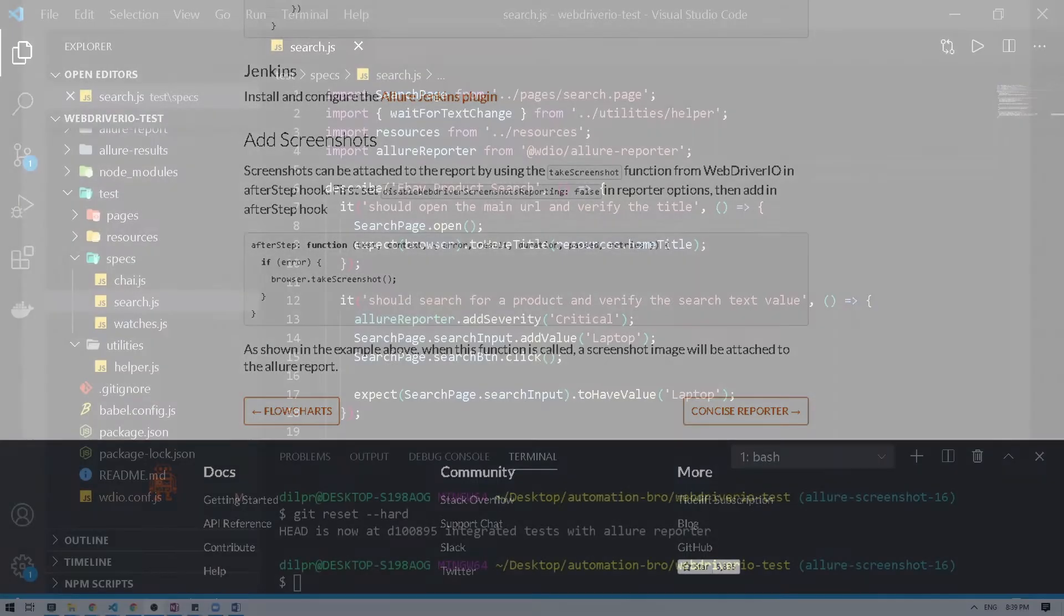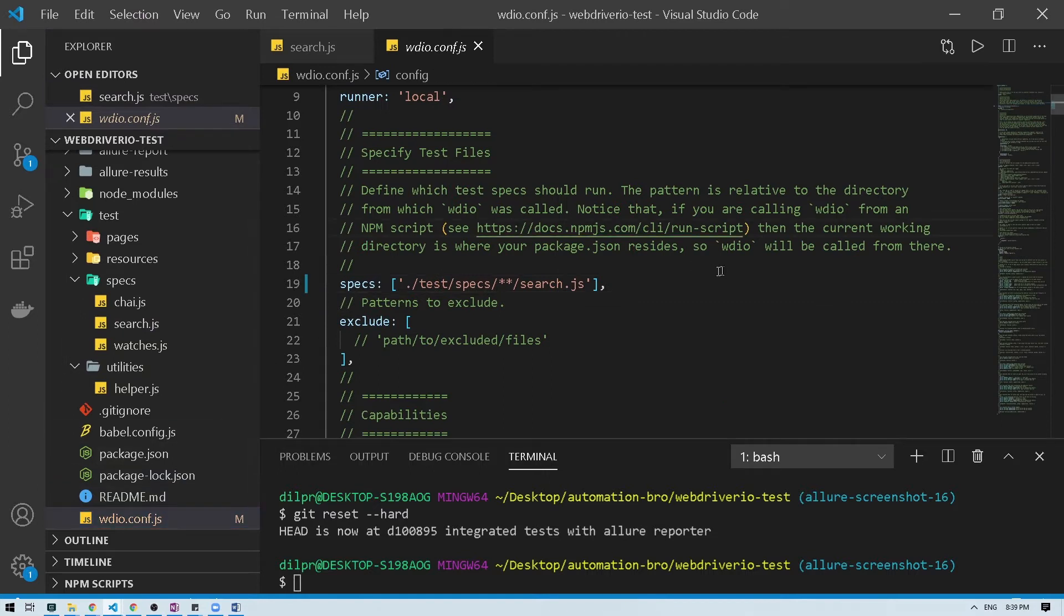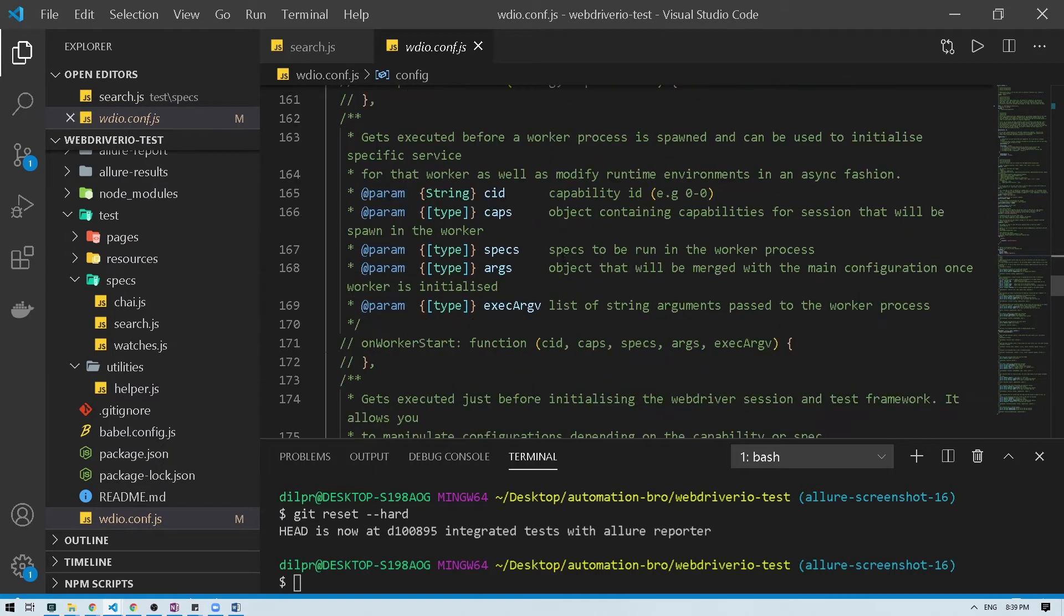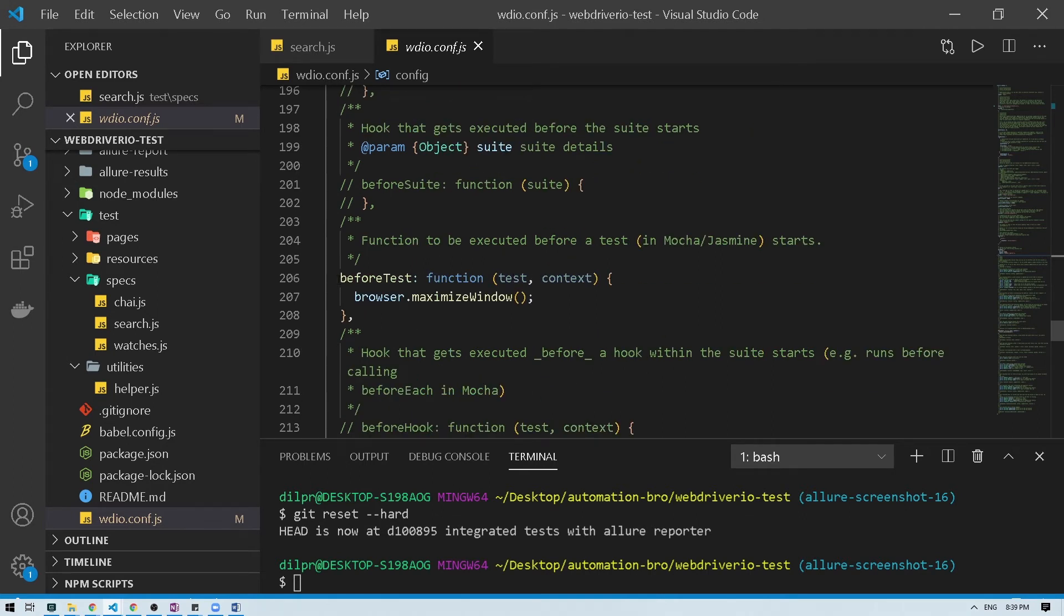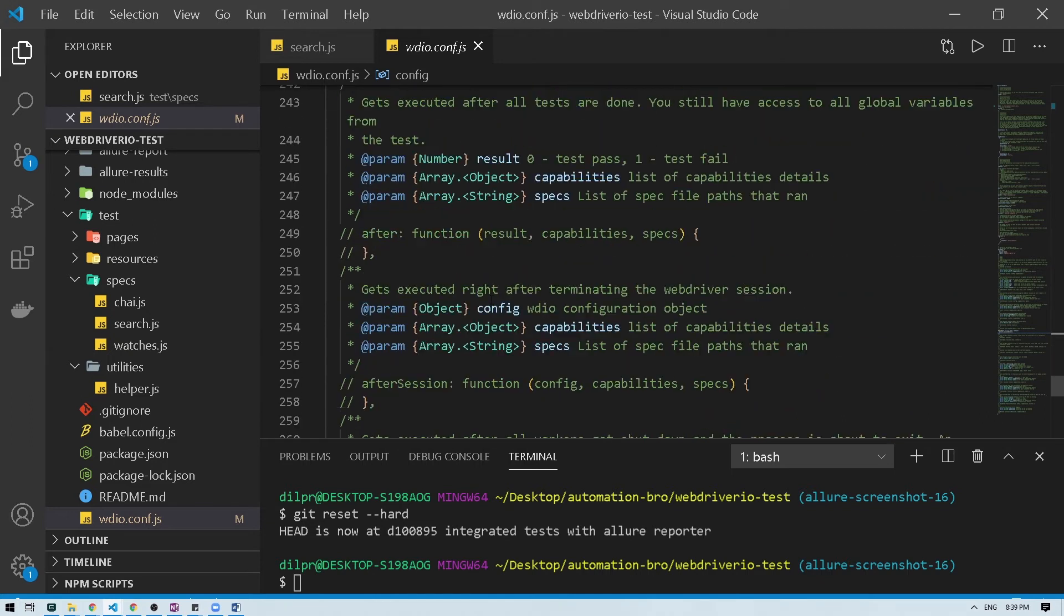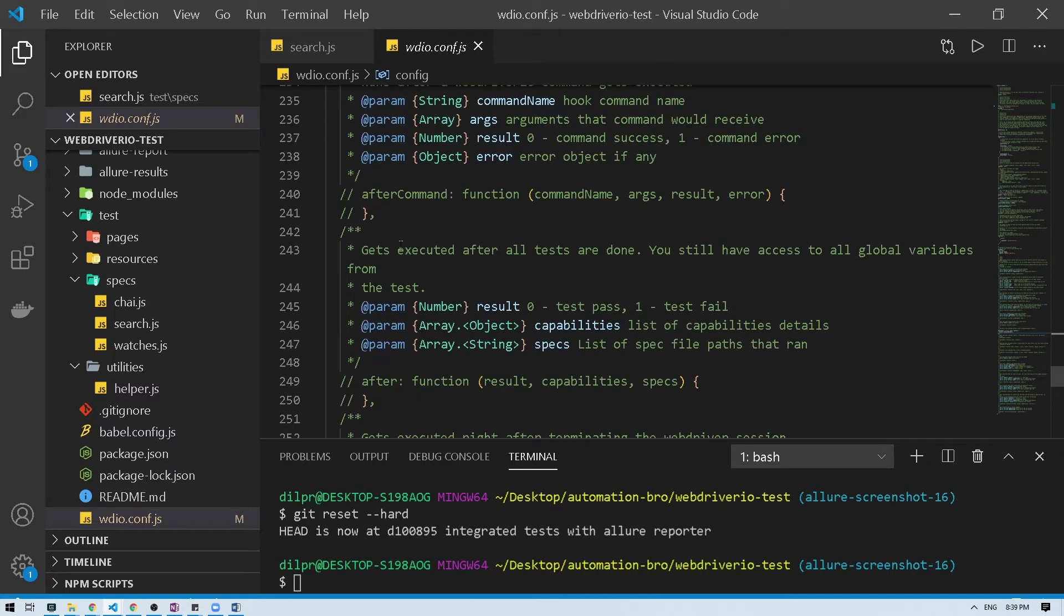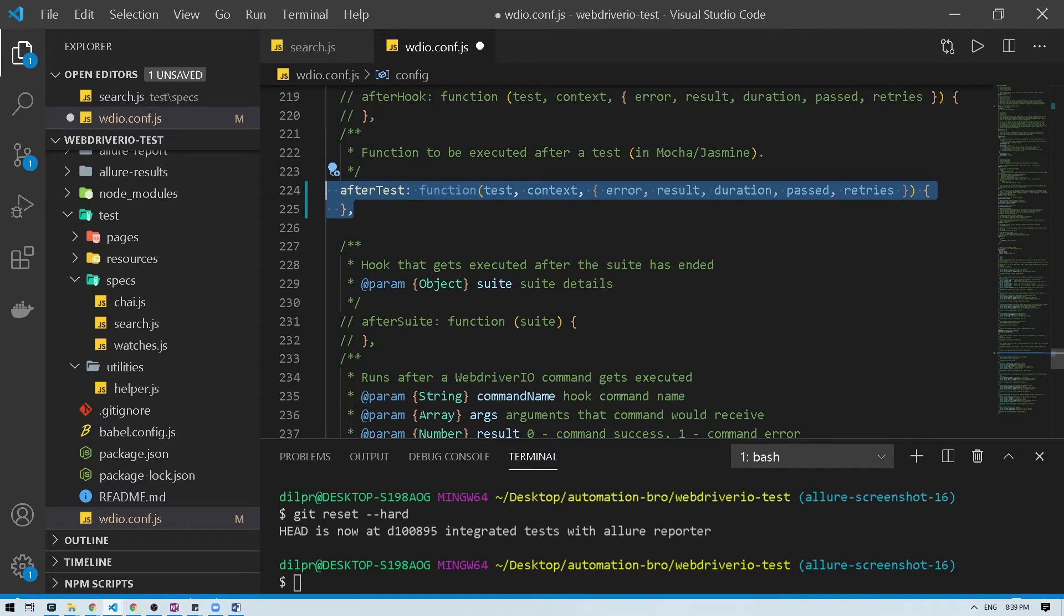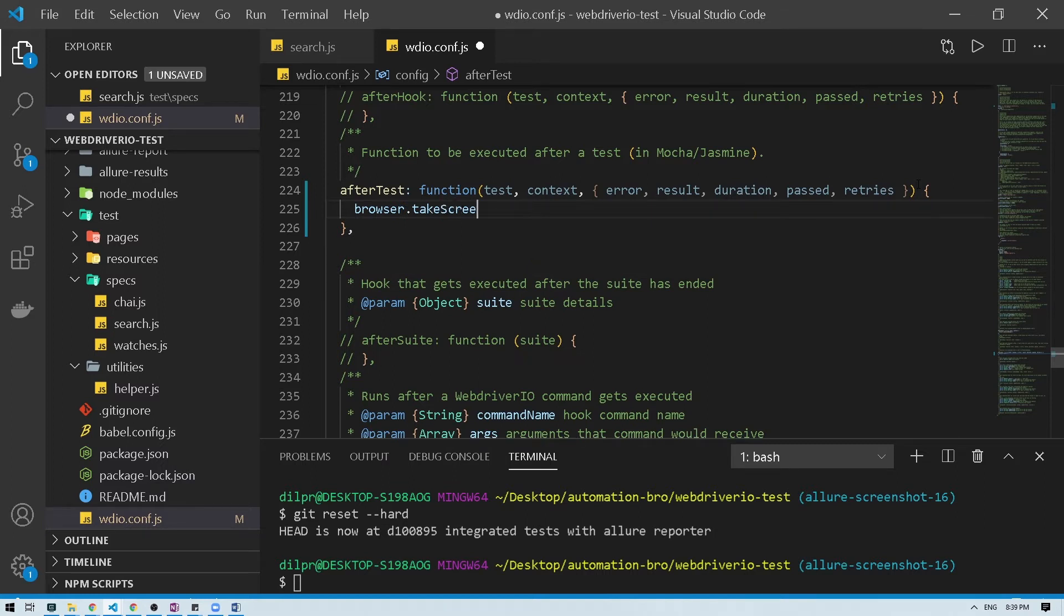So let's do that. I'm back in VS Code and what we're going to do now is go over to our configuration file, and over here search for hooks. So I have hooks here and we looked at hooks in one of our previous videos. If I scroll down, so what we did in our previous video was we were maximizing our window before our test. So similarly what we're going to do is go to our afterTest hook which is over here. I'm going to uncomment that and then what we're going to do is just add that browser.takeScreenshot command.